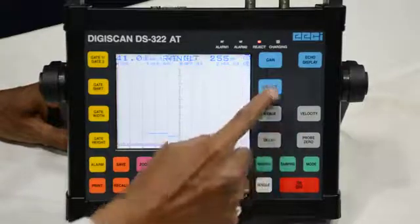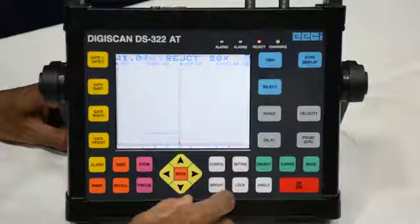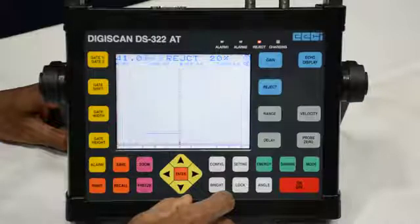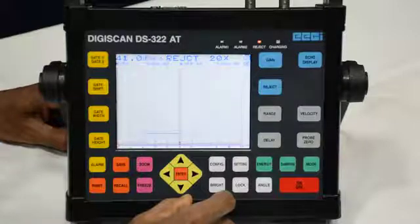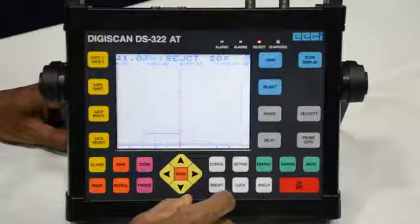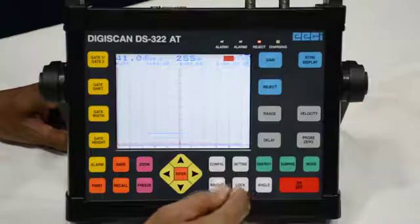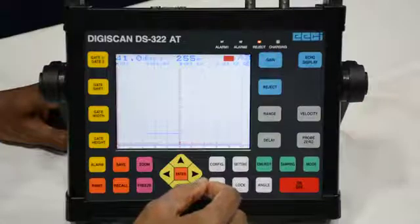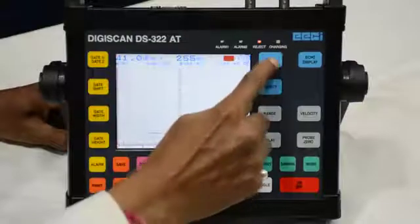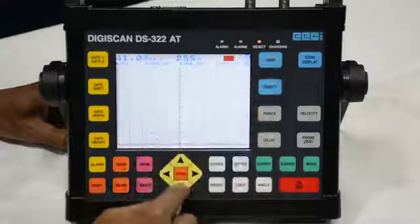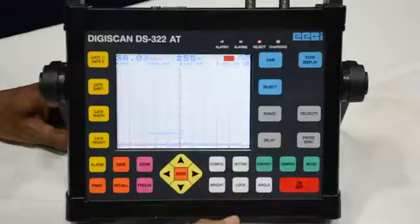Next is rejection. Rejection is a default value in USFD testing. Many unwanted echoes appear, and to suppress them we use this value. It should not be more than 20 percent. Next is the gain button. Gain is the intensity in decibels of the ultrasonic pulse we are sending into the object. We press this button and increase or decrease as per our requirement.